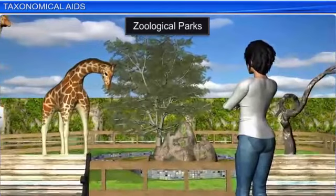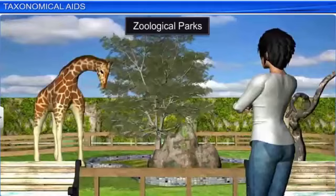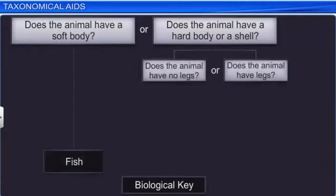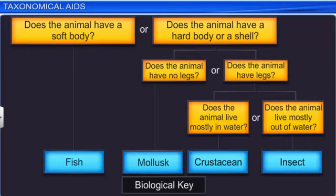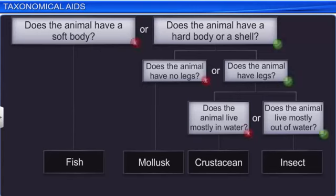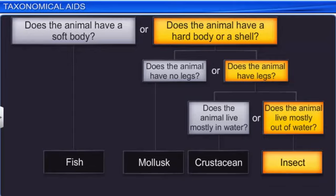Zoological parks or zoos also help in taxonomical studies. These places house wild animals in protected environments, similar to their natural habitats, under human supervision. An animal's food habits and behavior can be studied here. A biological key is another taxonomical aid used for the identification of plants and animals. It is a list of questions that help identify and classify a living organism. Each question presents contrasting characters of an organism in a pair called a couplet. To classify the organism, the character similar to the organism has to be chosen. So in a couplet, one character is accepted and the other is rejected. Answering the questions in this analytical manner helps in identifying the organism.